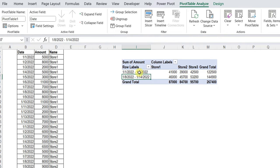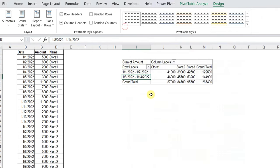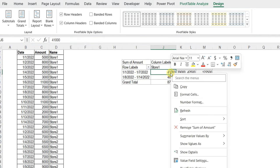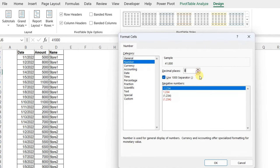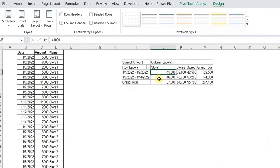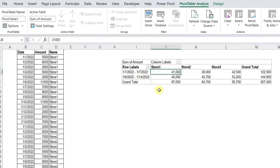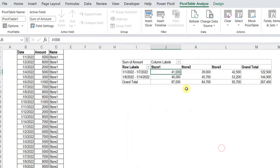Let me do some quick formatting. From Design, I'll select a light formatting style. I'll also change the number format — right-click, Number Format, select Number with thousand separator and zero decimal places, and click OK. I'll adjust the column width, convert the first row to bold, and use the options to stop auto-fit column width. Click OK — and I think I'm ready now.